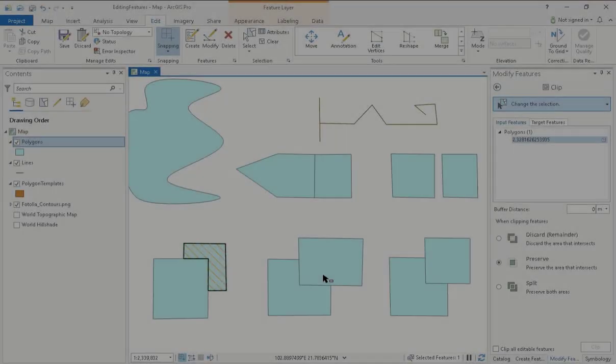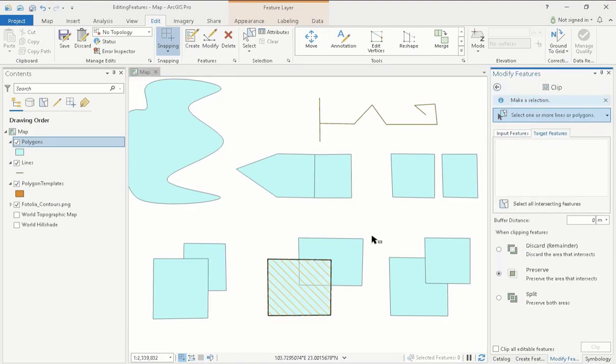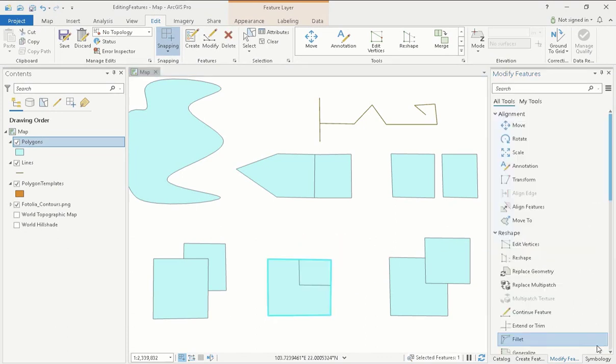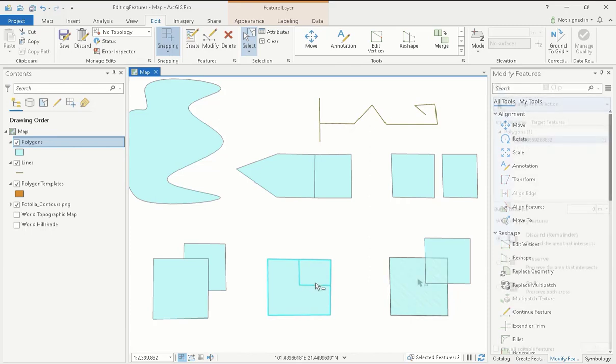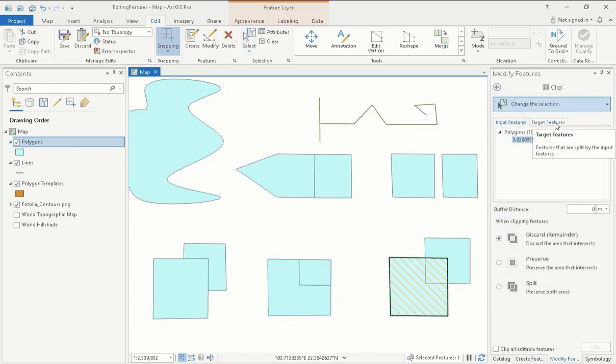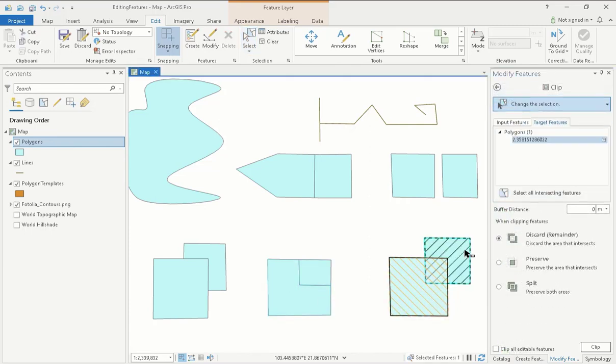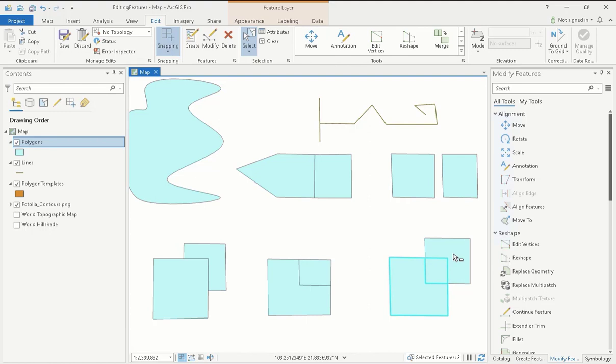Now I will work through the Preserve action. As before, I have selected both my clipping and the target feature, and have selected the Preserve option. As you can see, only my clipping feature and the intersection has remained, leaving behind two overlapping polygons. The last clip action is Split. This preserves all components of both my selected polygons, those being the clipping and the target feature. But, it does clip the target feature to create a new polygon from the intersections. The clipping feature will remain intact.